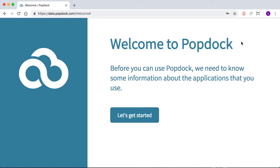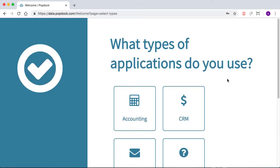So we have welcome to PopDock. And it's just going to gather some information about applications that you might be using in your day-to-day life. So we'll choose let's get started.